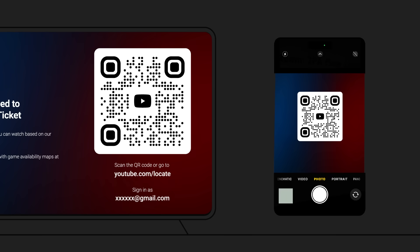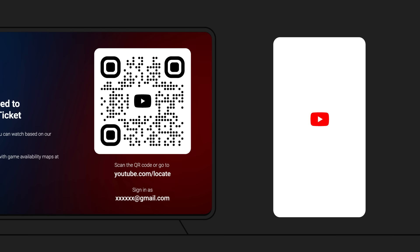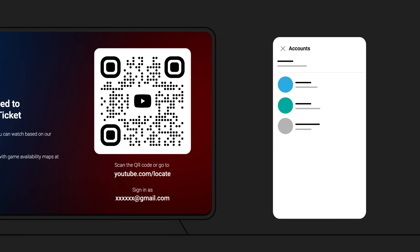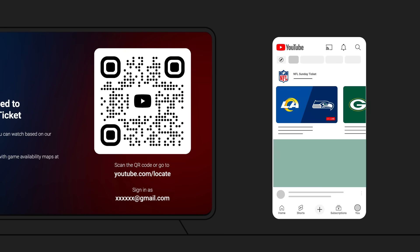If you scan the QR code on the screen, you'll then need to select the account that you bought NFL Sunday Ticket with. If prompted, you may need to sign in.